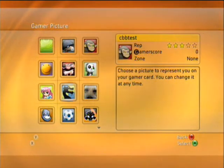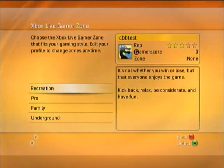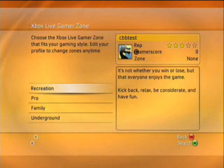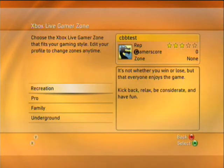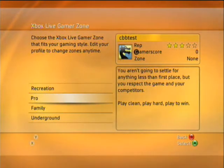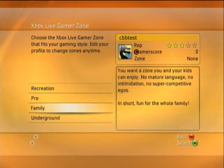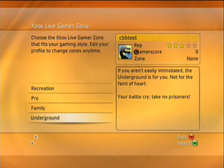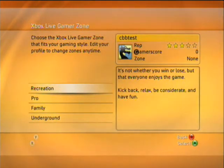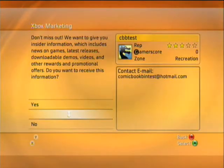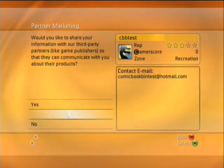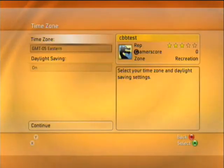We'll select the gamertag picture — pick the dragon here. And you have a few different choices of what you can set up for your gamertag. You can choose if you want to have just a recreational experience, compete against professional or hardcore gamers in Pro, regular family gaming in Family, or Underground — which is similar to Pro but a bit different. It'll select people to play against based on that. We're going to go with Recreation. I don't want emails to that email address and I don't want to share with third parties.